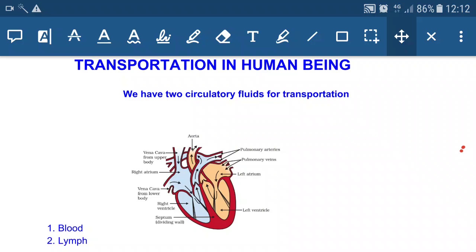In this lecture we will study transportation in human beings. In our body we have a well-developed transportation system which consists of a muscular pumping organ — the human heart — and circulatory fluids, that's blood and lymph, and blood vessels. Blood and lymph are the two circulatory fluids present in our body for the transportation of digested food material, and blood transports gases like carbon dioxide and oxygen.